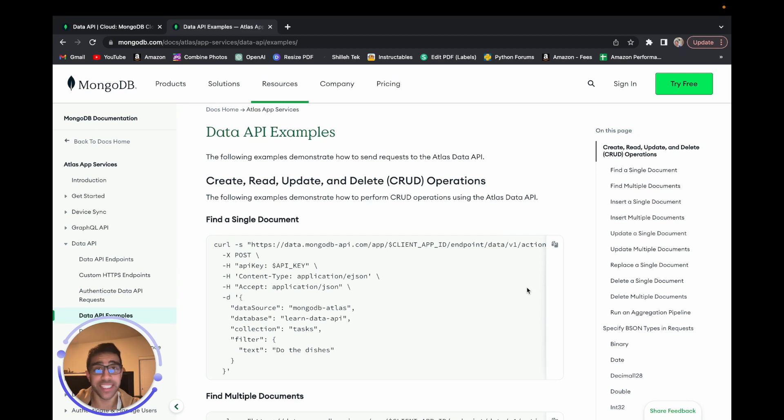What's going on, everyone? Welcome back to the channel. In today's video, I'll be showing you part two of the database series with MongoDB and the Raspberry Pi Pico W.